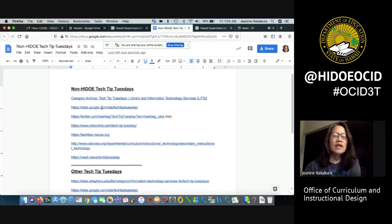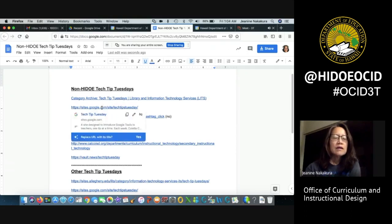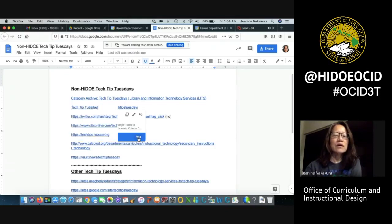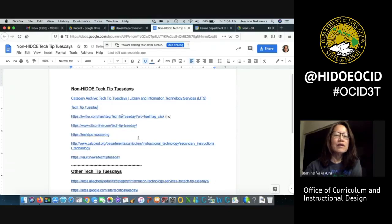Let's try that again. Click on the title or hover over it and click yes. Replace URL with its title and there you go.